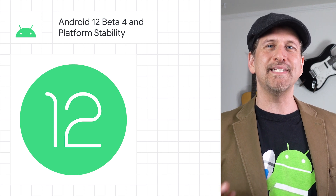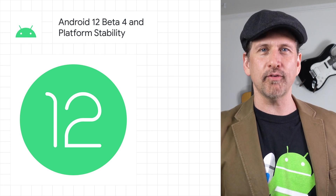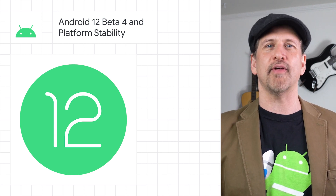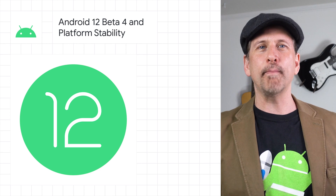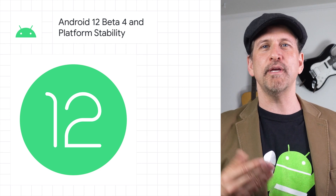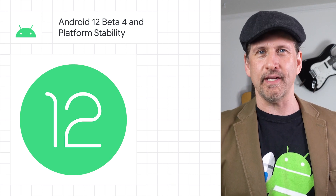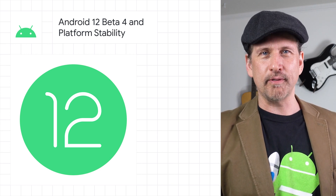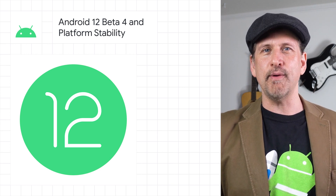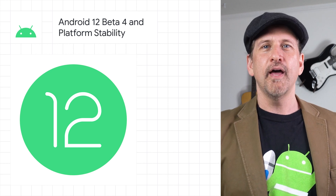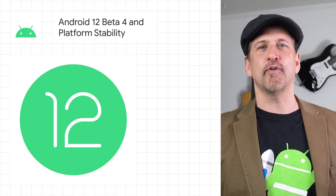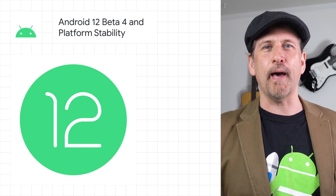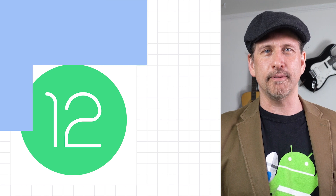You can try Beta 4 today on your Pixel device and on selected devices from partners like Asus, OnePlus, Oppo, Realme, Sharp, and ZTE. Beta 4 is also available for Android TV with the ADT3 developer kit. The post has more information on how to get the beta and test the compatibility of your app.